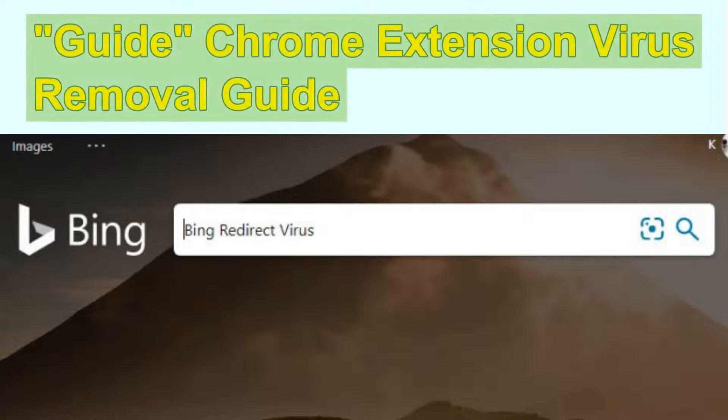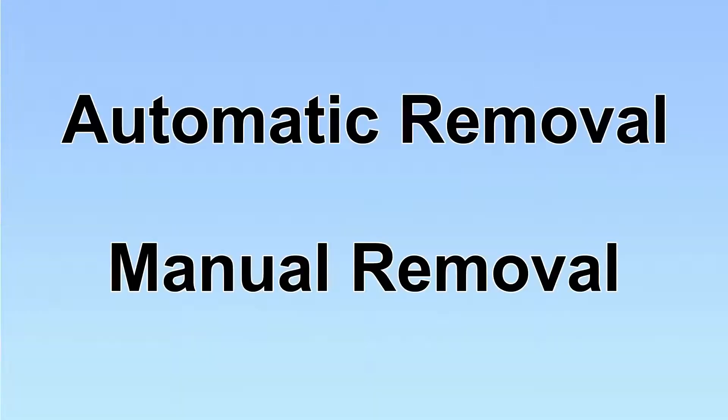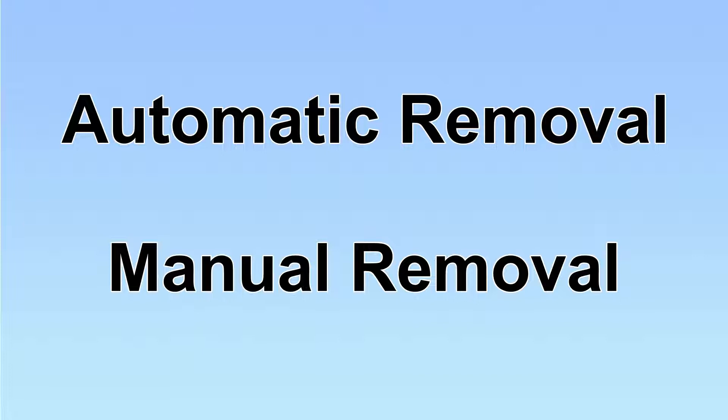Guide Extension is a hijacker that redirects the user to Bing without permission. This video will show you how to remove it. We have two solutions to remove the virus: automatic removal and manual removal.